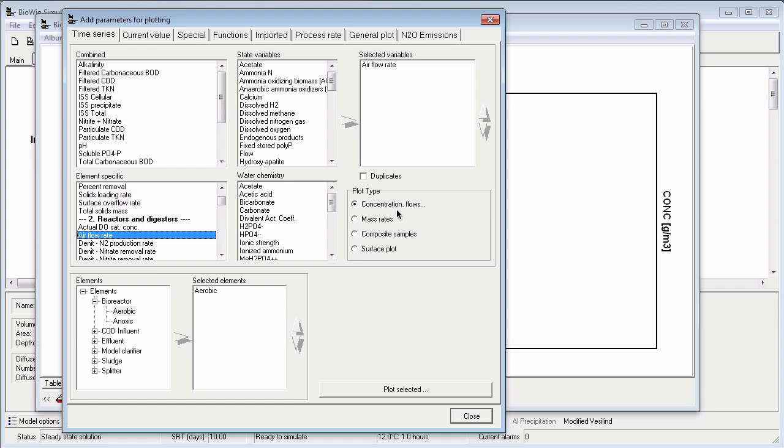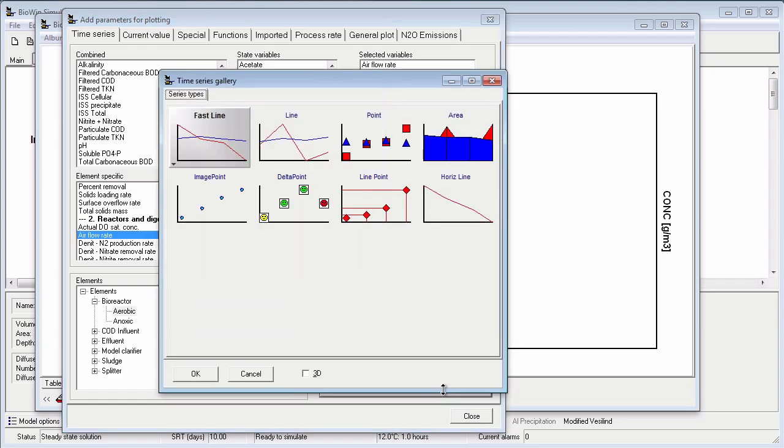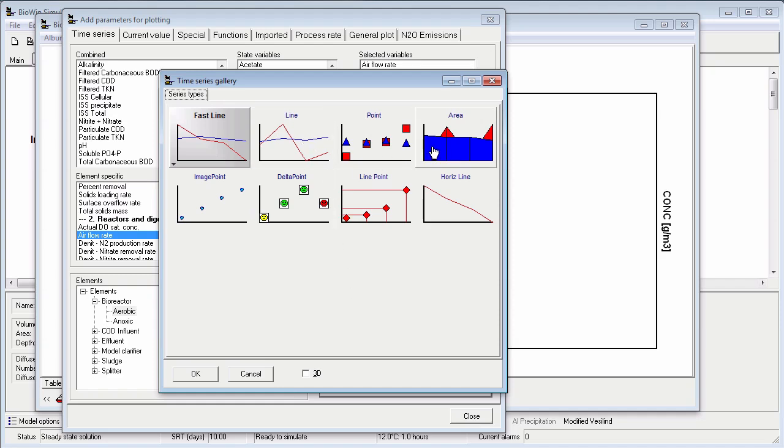Once all the information for the series has been specified, I can click the plot selected button. When I do this, BioWin presents me with options for the style of time series. For example, I could plot a line series or a point series or an area series. For this example I'm going to select fast line, which offers limited formatting options but plots very quickly.